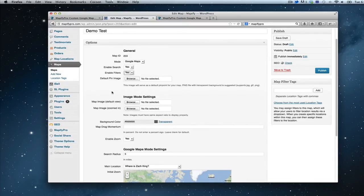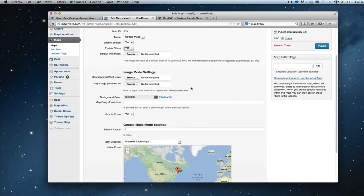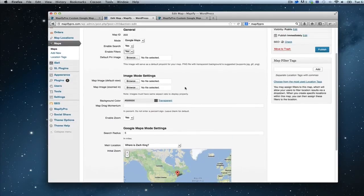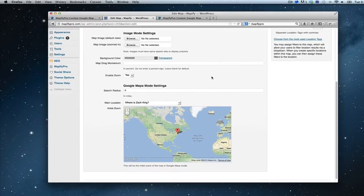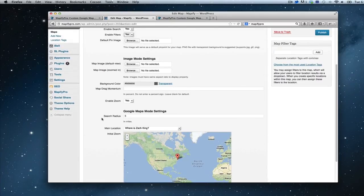That covers general settings — it's kind of a global settings area for the whole map. The next two settings are specific to whatever you chose in the mode setting up here. Since we chose Google Maps, we'll be applying our settings down there, but I want to walk you through the image mode settings just to give you an overview.